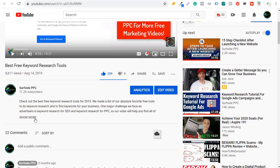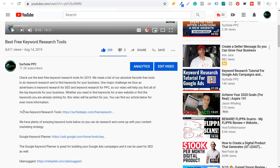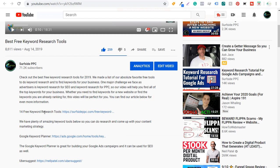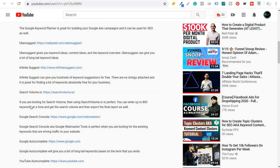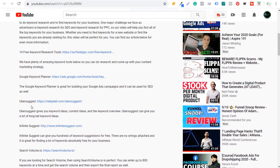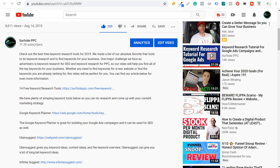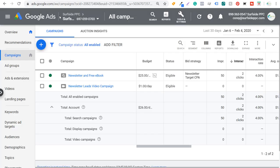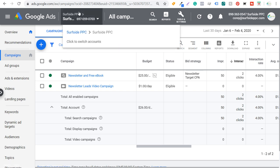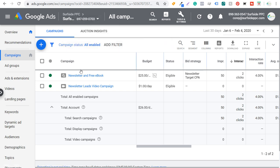To quickly go over some of these keyword research tools: the first one is the Keyword Planner. You're going to find this directly in your Google Ads account. I'm using an account I just set up for tutorials — you can see I have a couple of campaigns running. They're not really active; I have 50 impressions for one over the last 30 days.